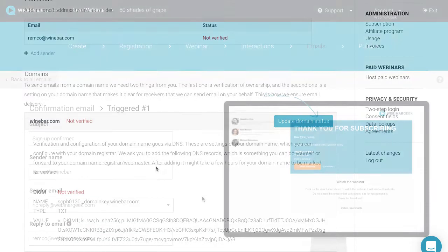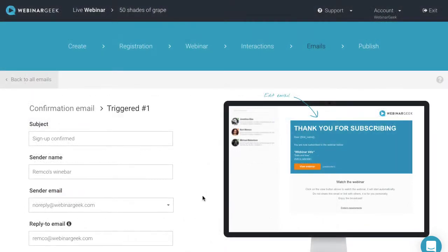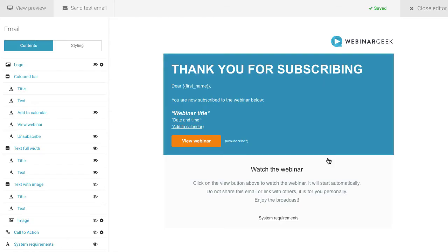Okay, let's take a look at the content of the email. To edit, click on the email and the editor will appear.